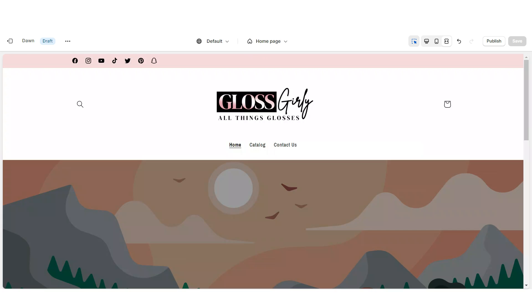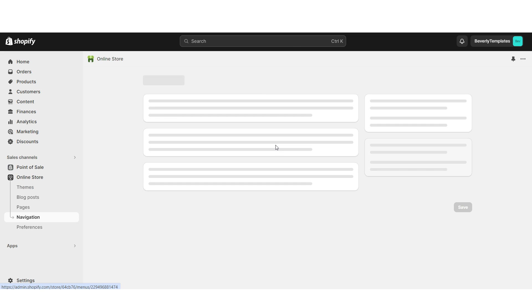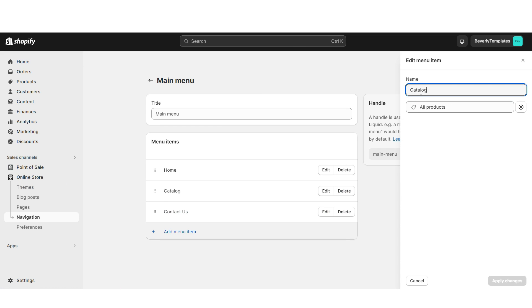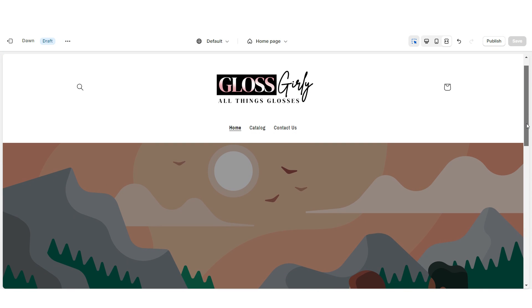If you'd like to design a more custom navigation bar, you're gonna open Shopify, then go to Online Store, then Navigation, and open your Main Menu. Here you can edit the current menu items and you can add new menu pages.